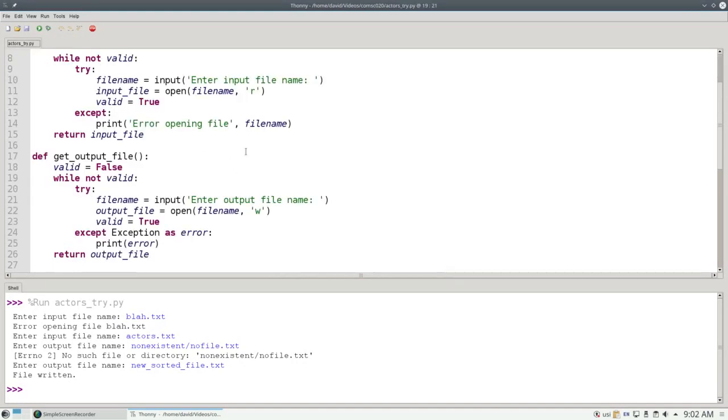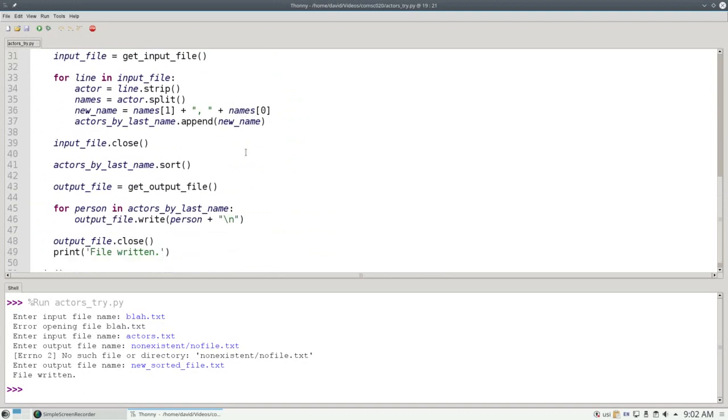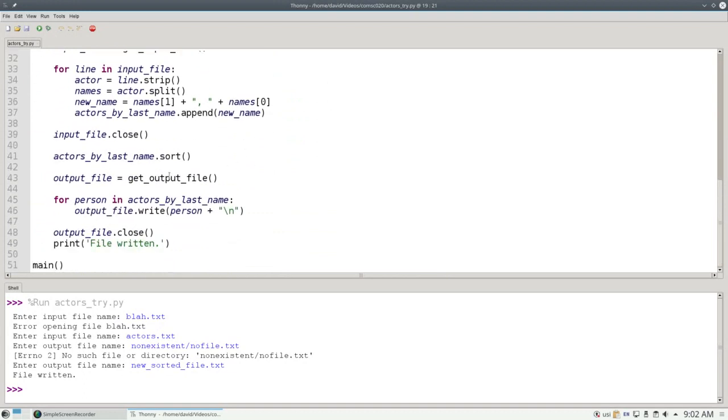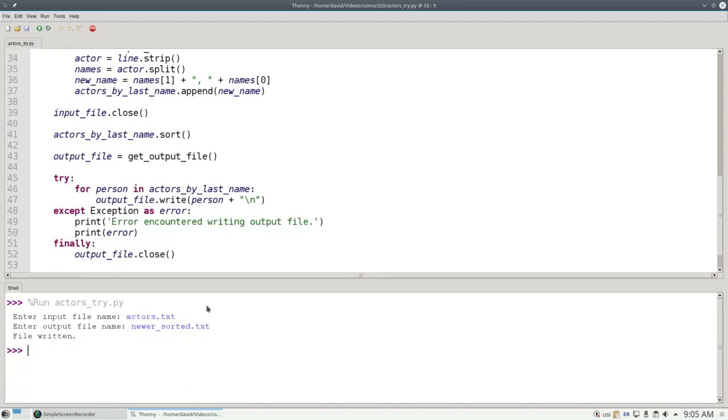There's one more place for me to put a try and except. And that's while I am writing the file. That could run into an error, let's say if I ran out of disk space, or if there was a bad sector on the disk and the program crashed because it couldn't write it properly. I'd like to be able to catch those errors as well.